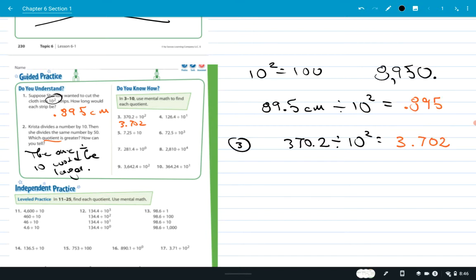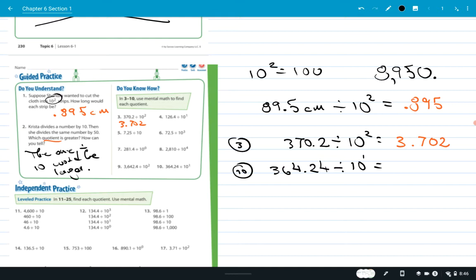Number 10: 364.24 divided by 10 to the first power, which is the same as just 10. Moving the decimal one place gives 36.424. All you do is move the decimal one place over — nicely done. So number 10 is 36.424.